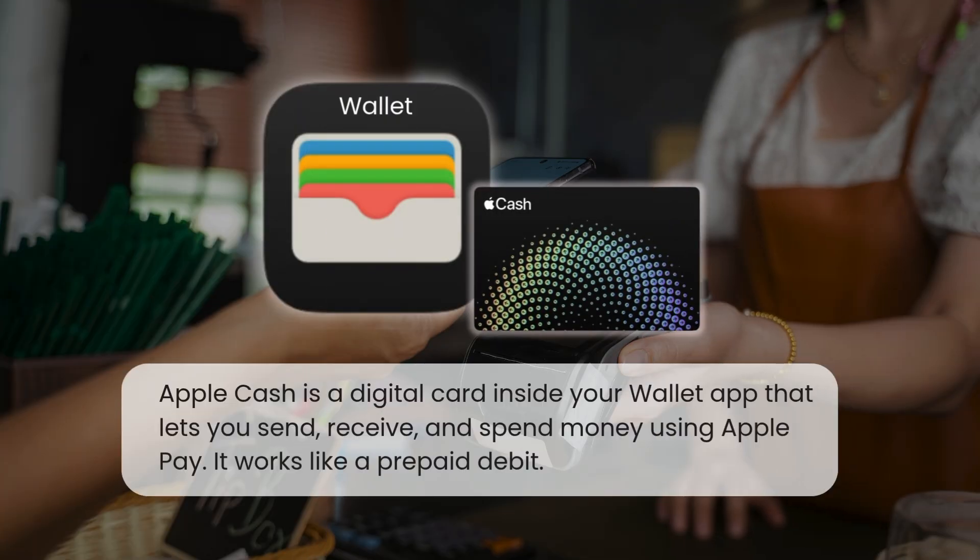So what is Apple Cash? It's a digital card inside the Wallet app that lets you send, receive, and spend money using Apple Pay. It works like a prepaid debit card.